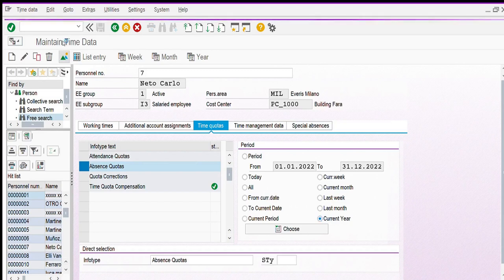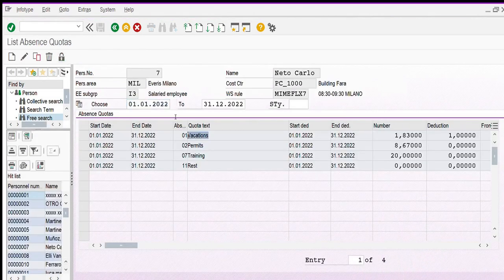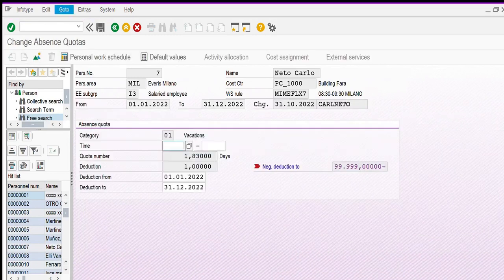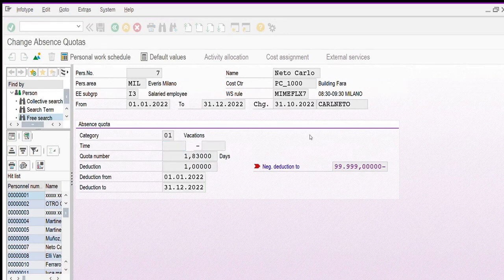I click on overview. I can see that there is a vacation quota, training, and rest, with start and end dates for the current year. For vacation, in this example, we have already used one day. If I want to check when I used the vacation, I select the time quota, click on change, then go to deduction. On deduction, I can view the absence already used for vacation in this year.